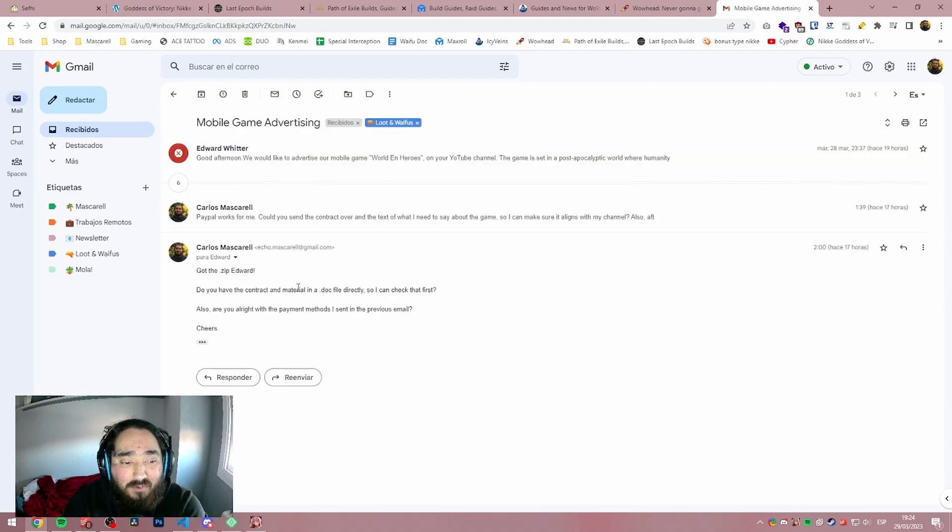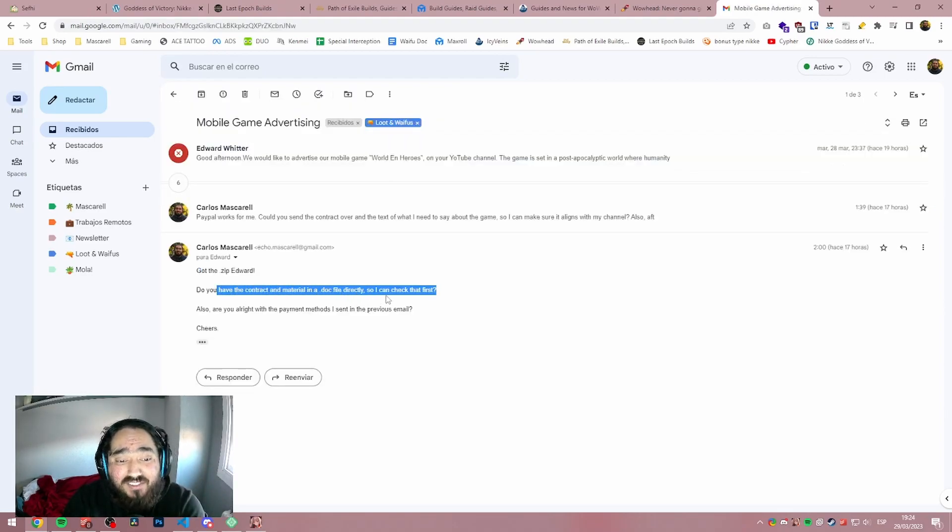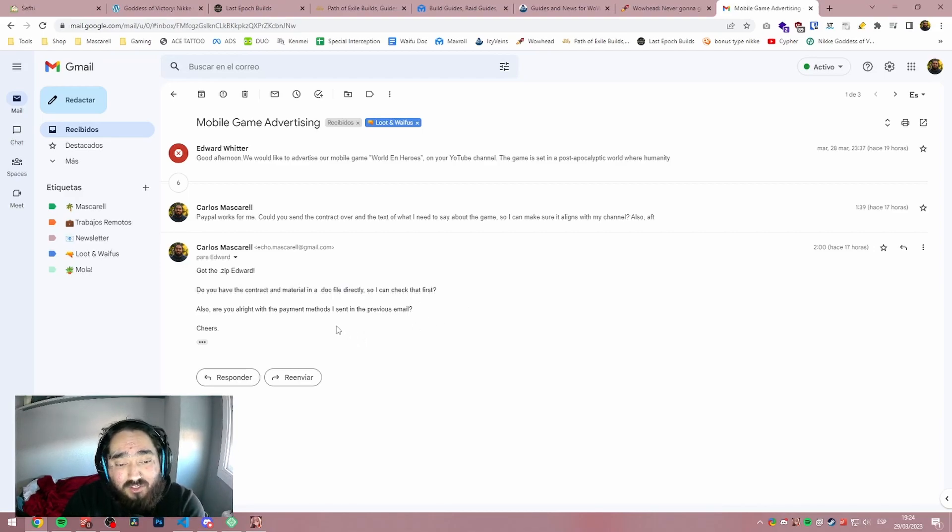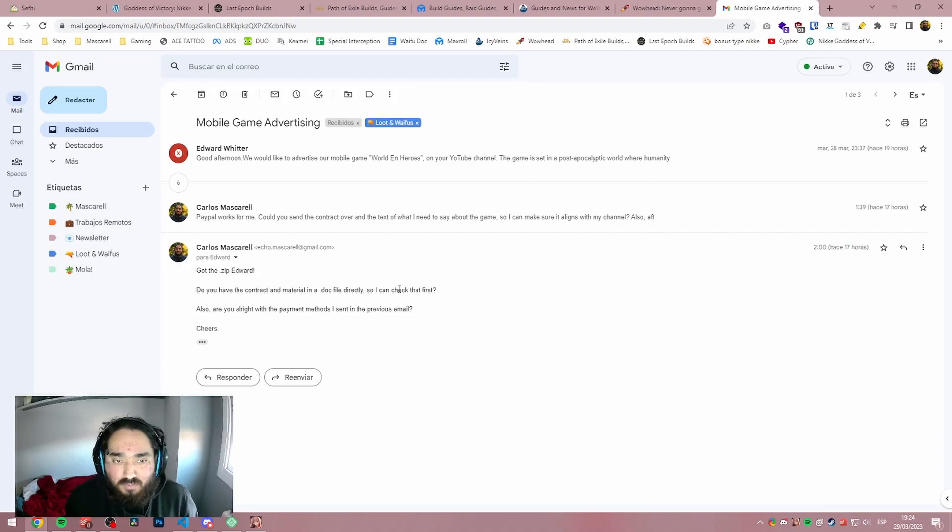So I got back to him and I was like, hey, Edward, I got the zip. Do you have the contract and material in a doc file directly so I can check that first? Also, are you all right with the payment methods I sent in the previous email? That was 17 hours ago and he will never be responding.